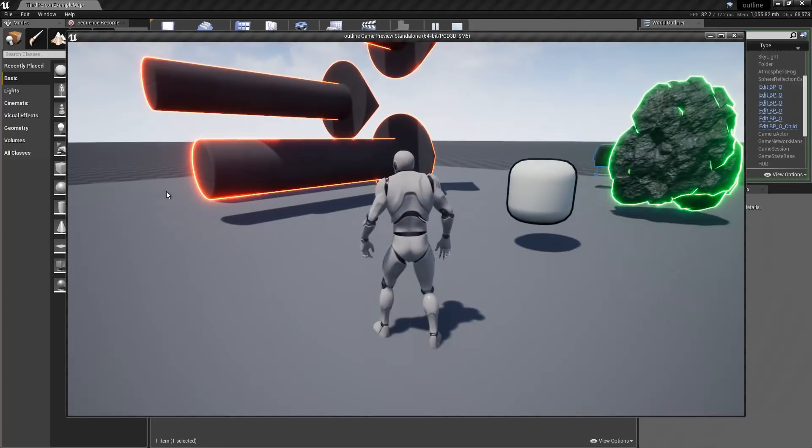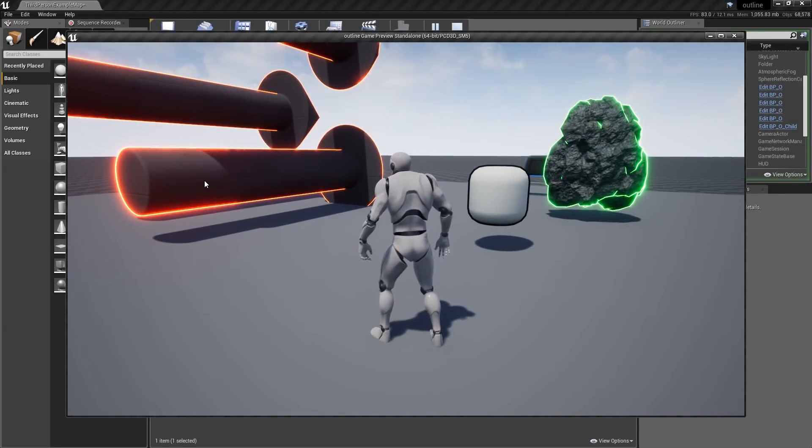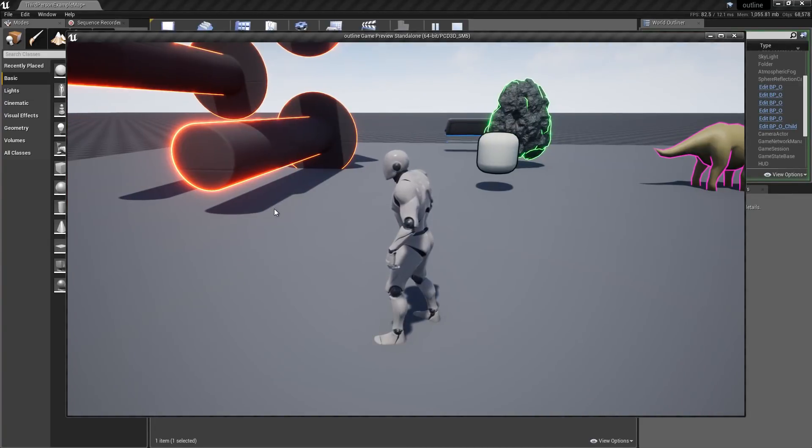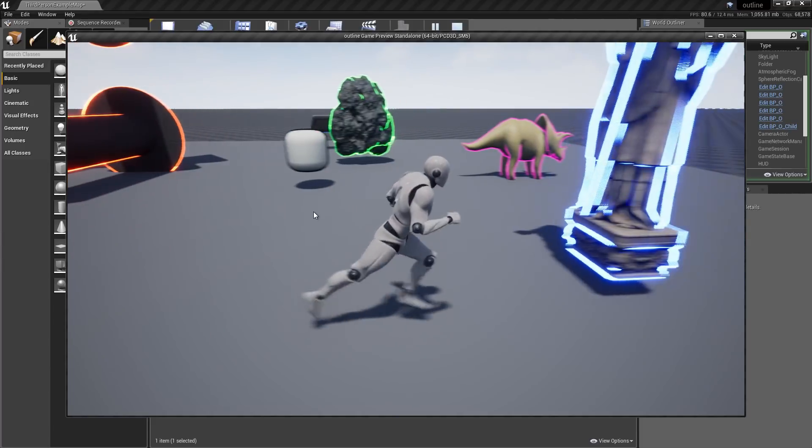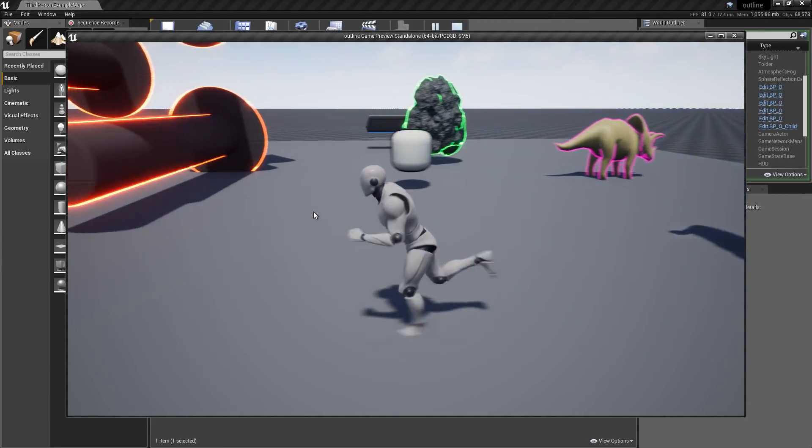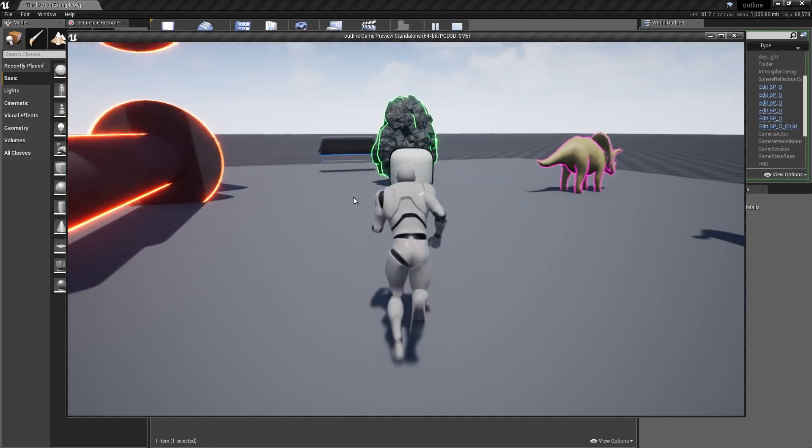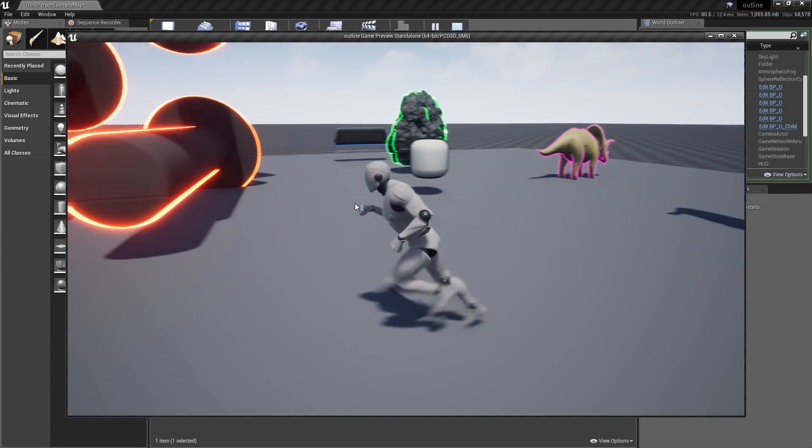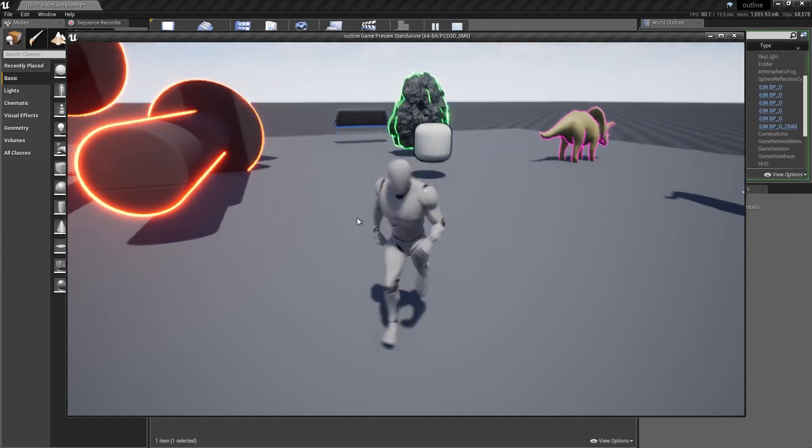So this works really well with static meshes. If you want to get the project files for this tutorial, you can support me on my Patreon. And if you like to see more tutorials like this, consider subscribing.